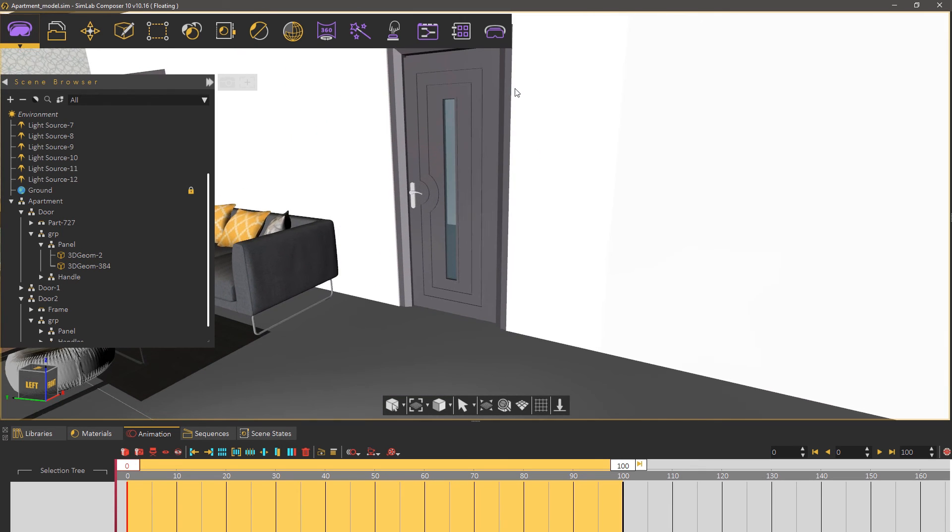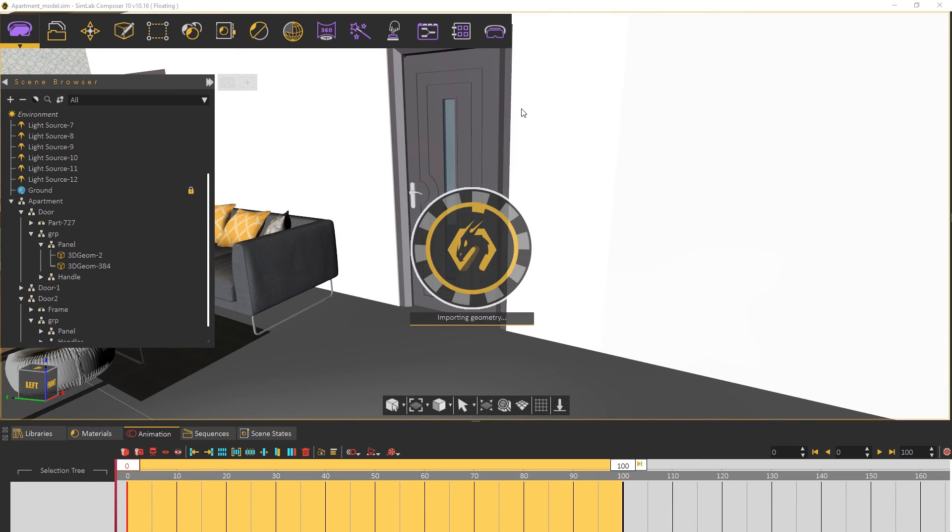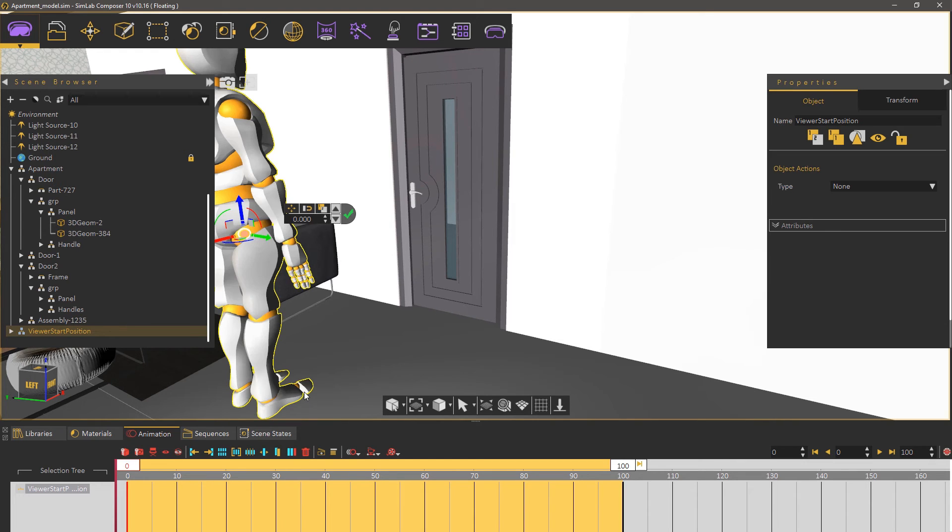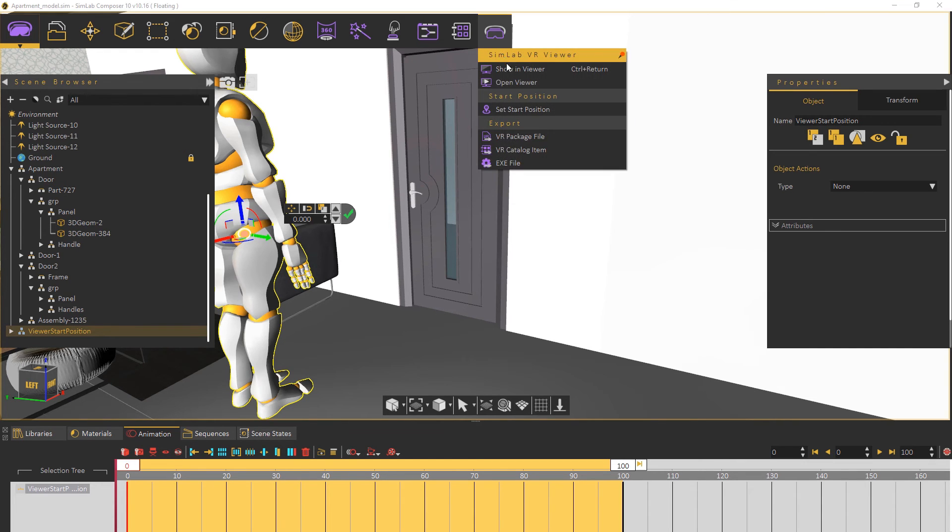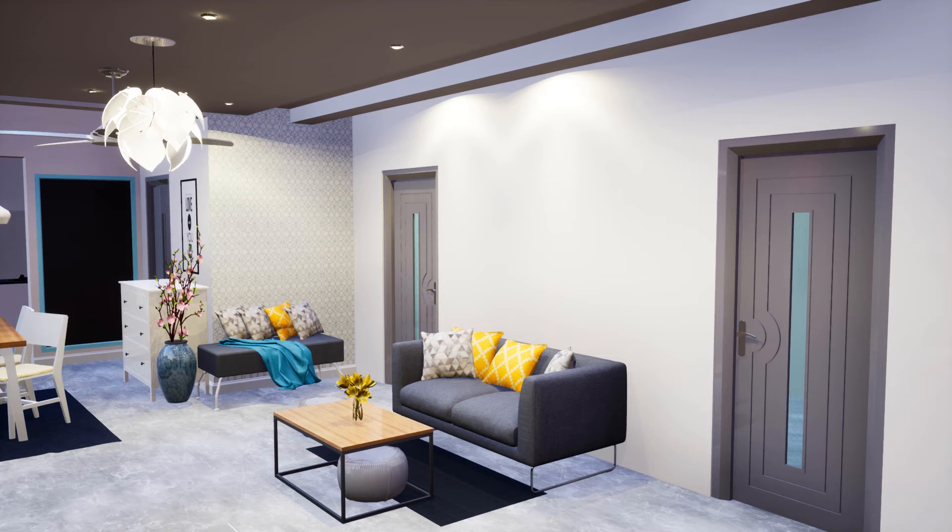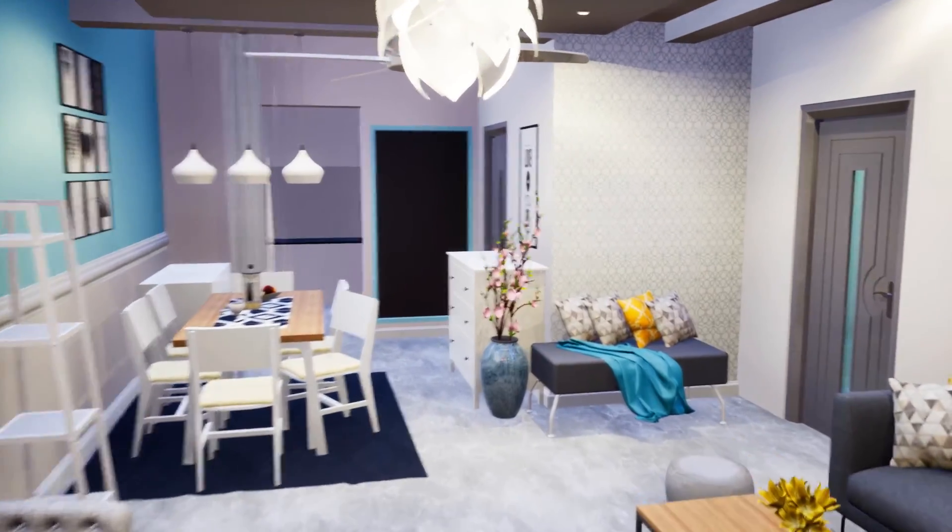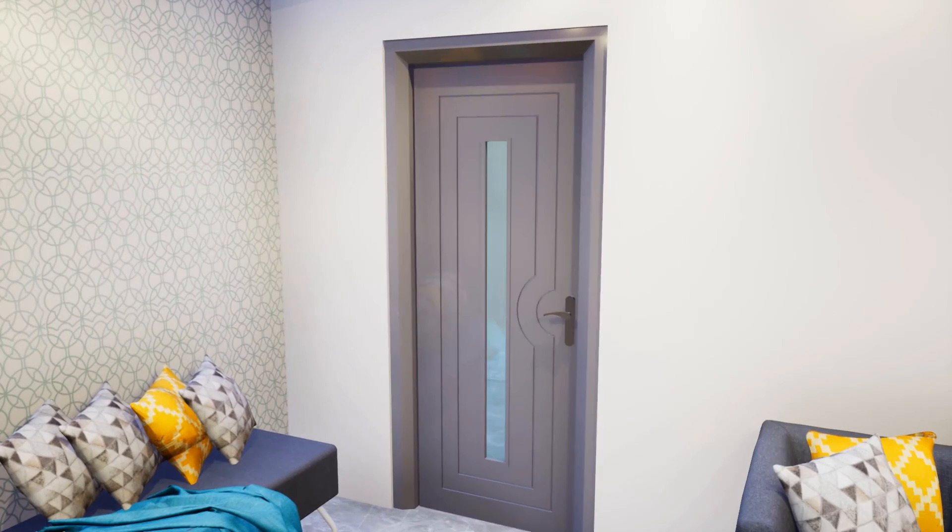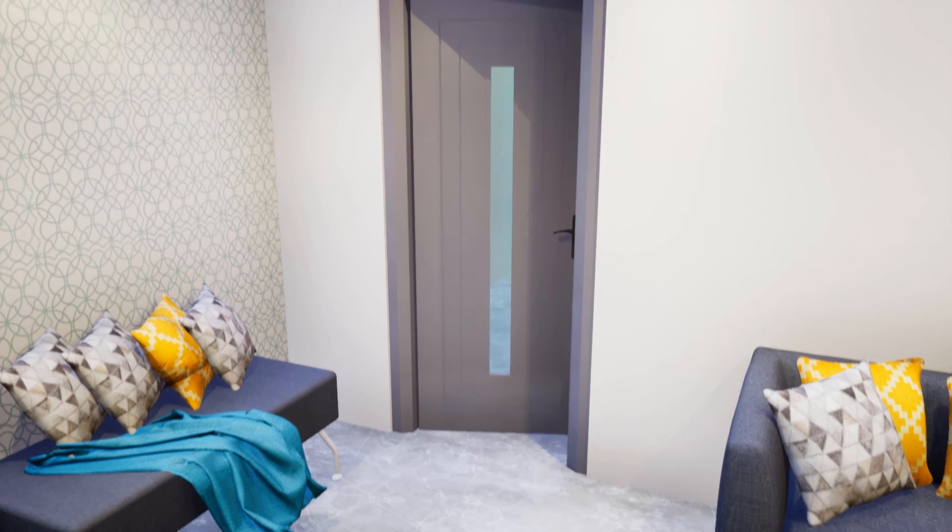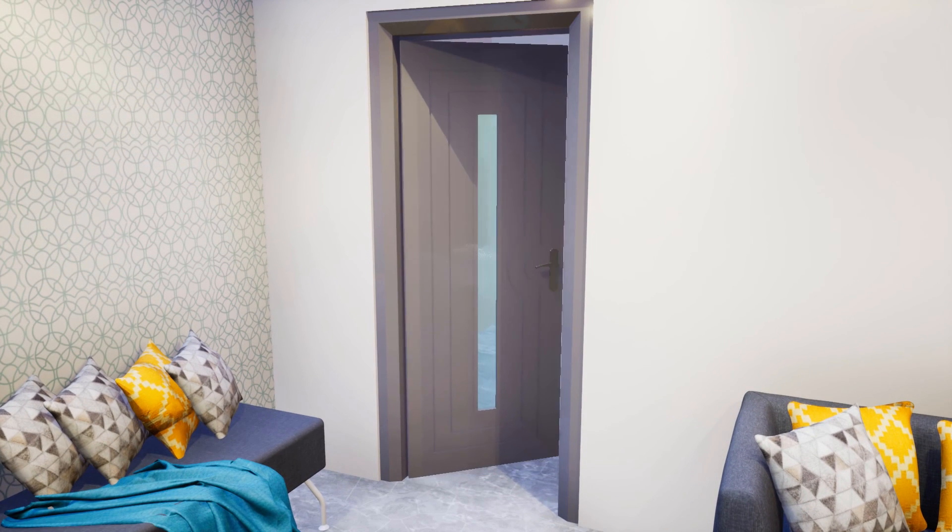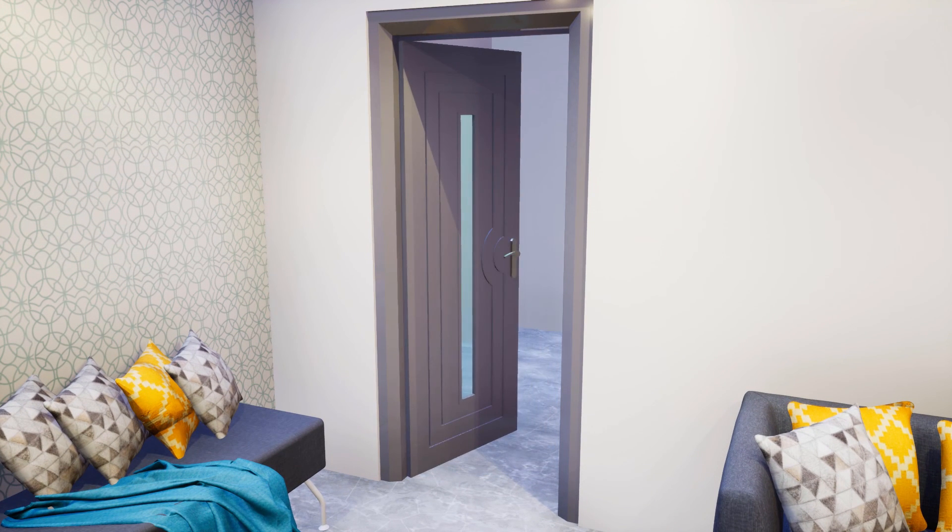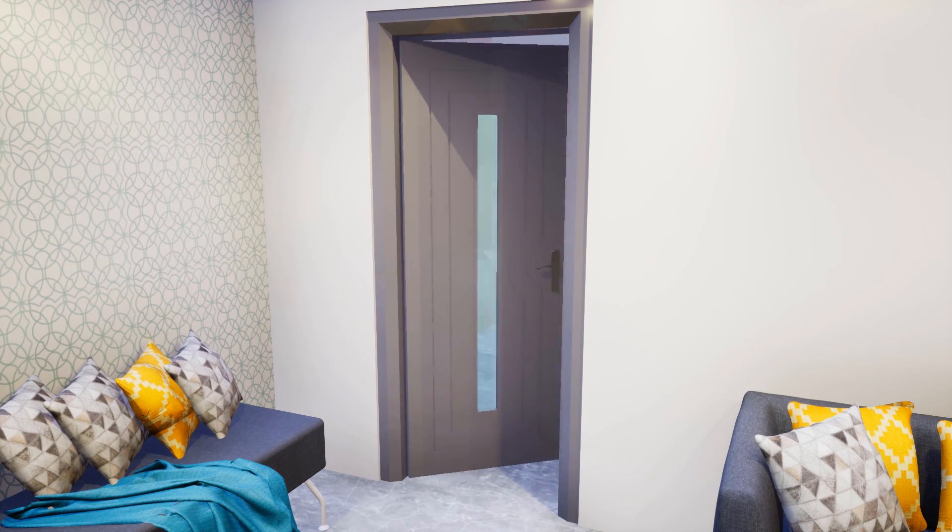To test out the generated animation in VR, from the Simlab VR viewer menu set the starting position. Then from the same menu select show in viewer. Use a left click if you're in desktop mode to start the animation or the trigger button on the controller if you're using a VR headset.